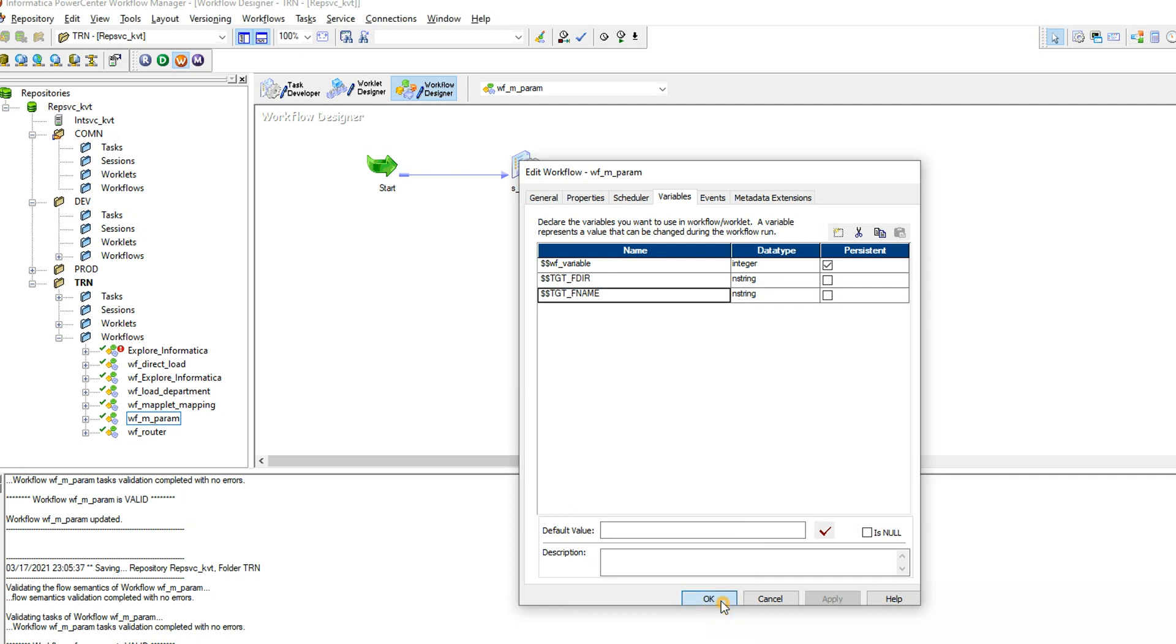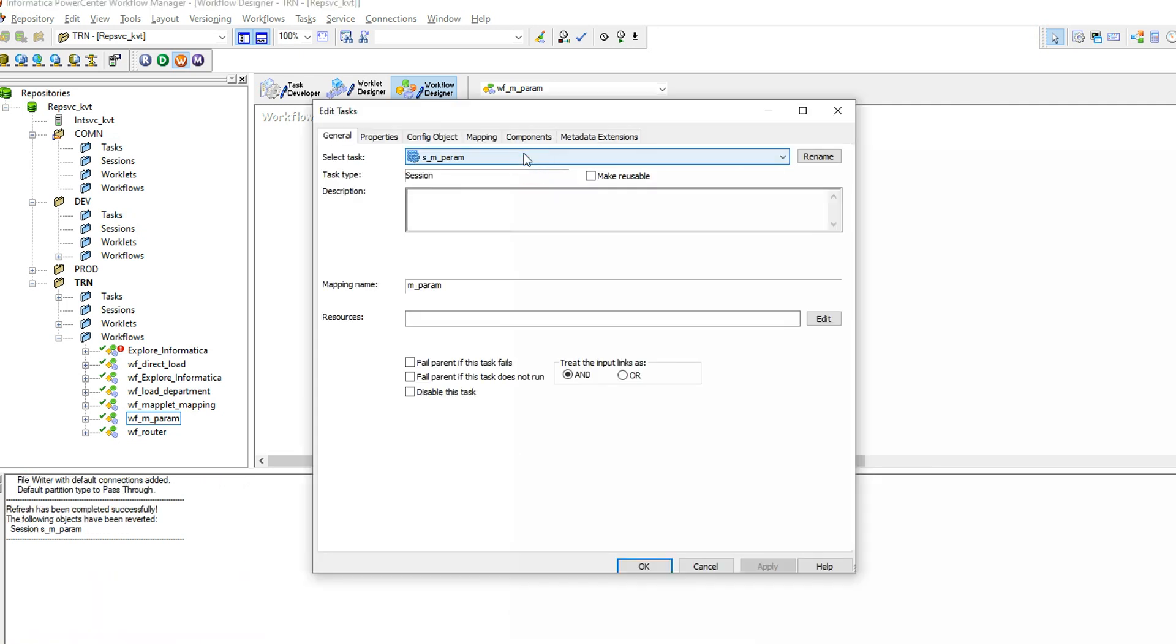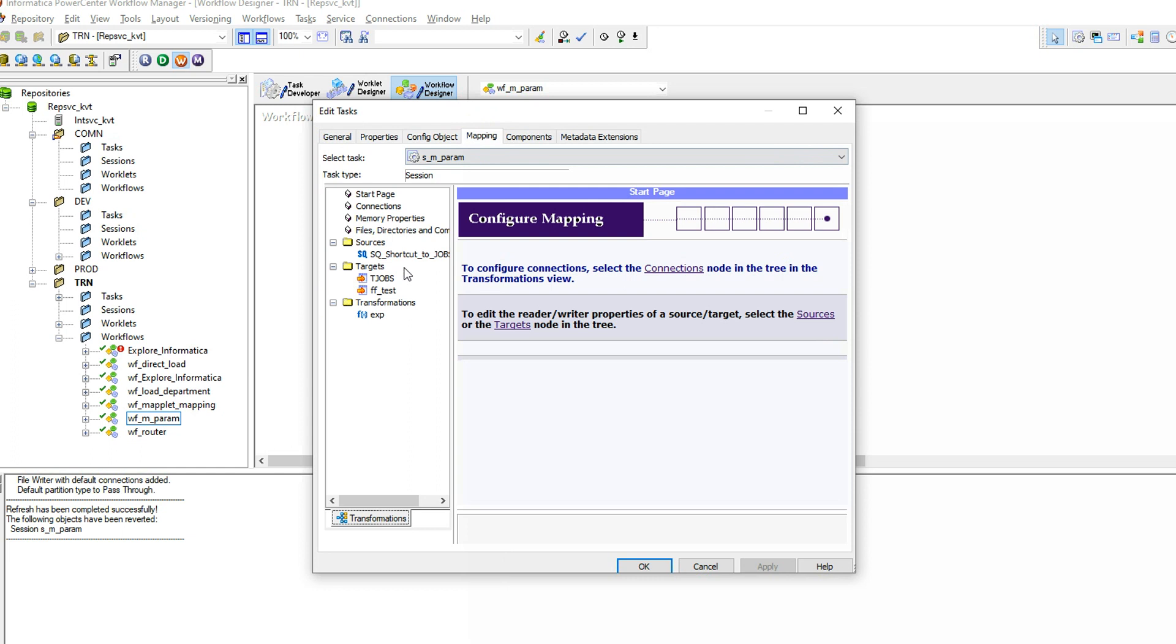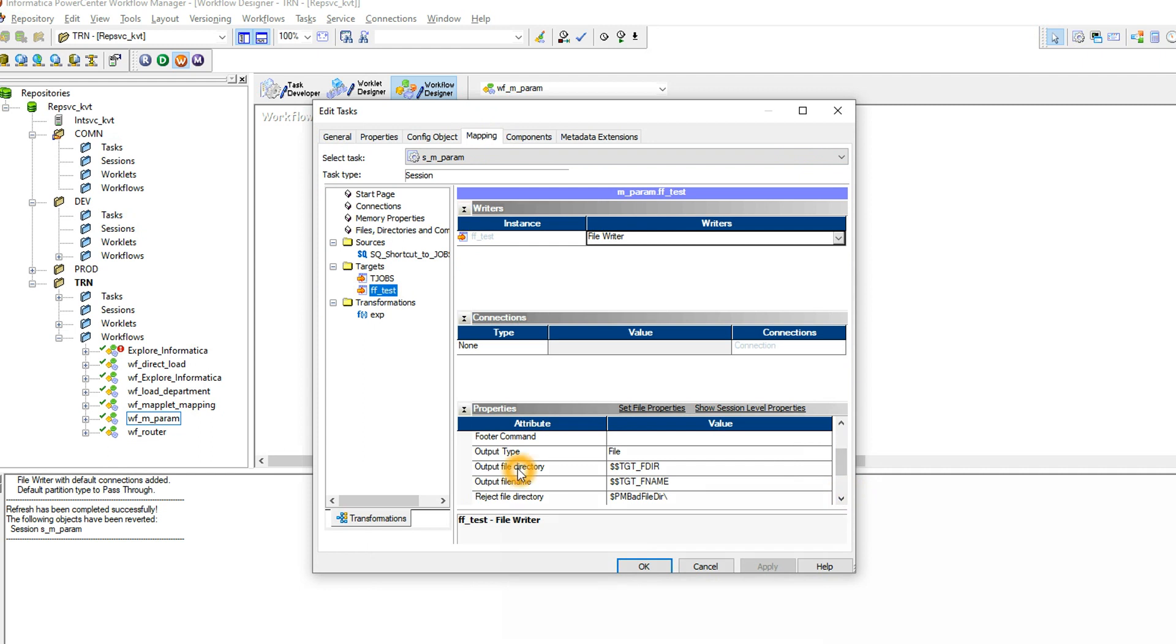Once you define the workflow variable then you can go to the session task, the mapping task, go to mapping, select the target which you want to parameterize, and if you see the property you can see output file directory and output file name.